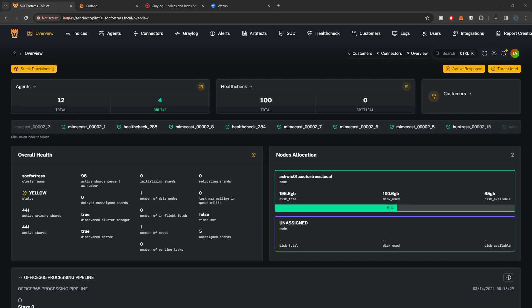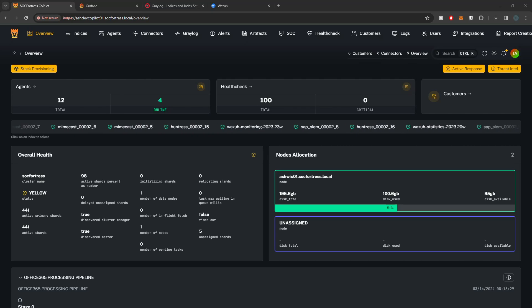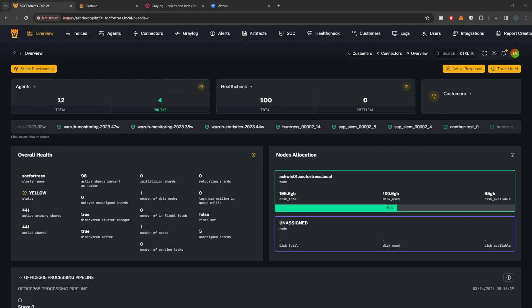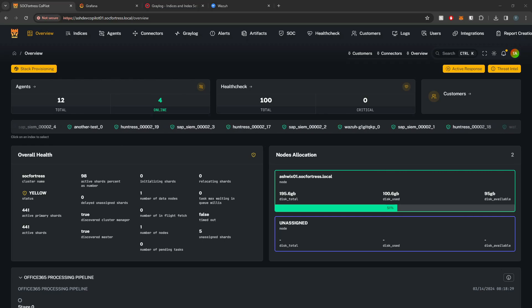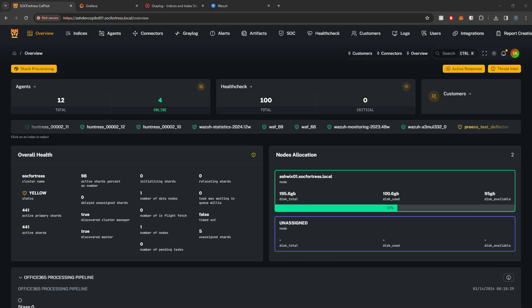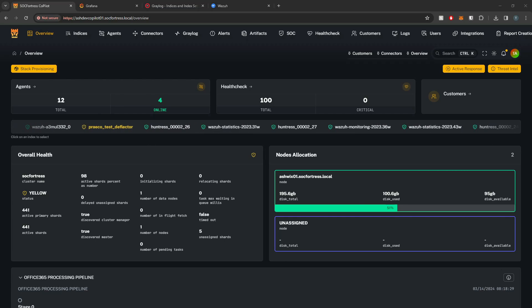Hey defenders, welcome back. In this video I'm going to show you how we can use Copilot to provision a customer. This provisioning will include the Wazuh group configuration, the Graylog configuration, and it will also provision our Wazuh dashboards within Grafana for the given customer — so for all of you that have been struggling with building your own Grafana dashboards for Wazuh logs, following this video will enable you to bring those dashboards into your Grafana instance.